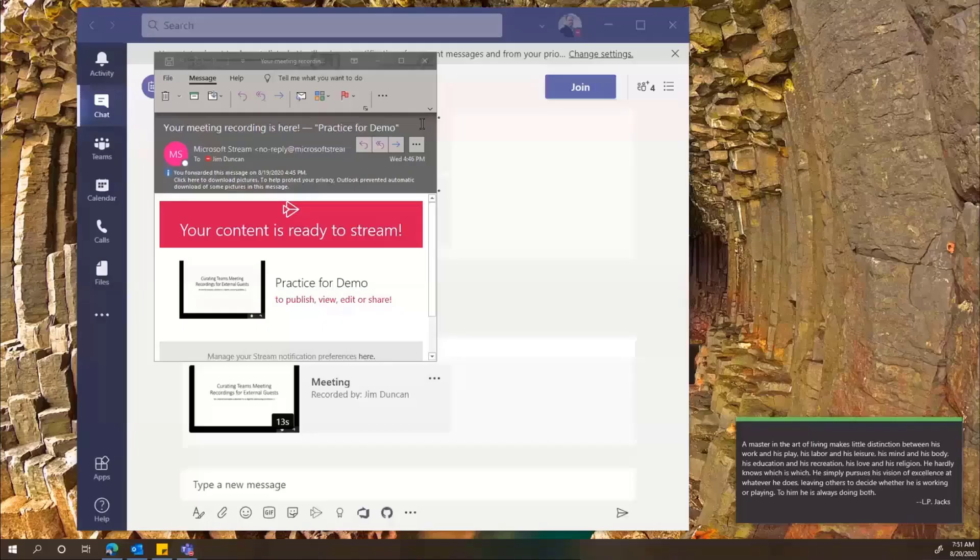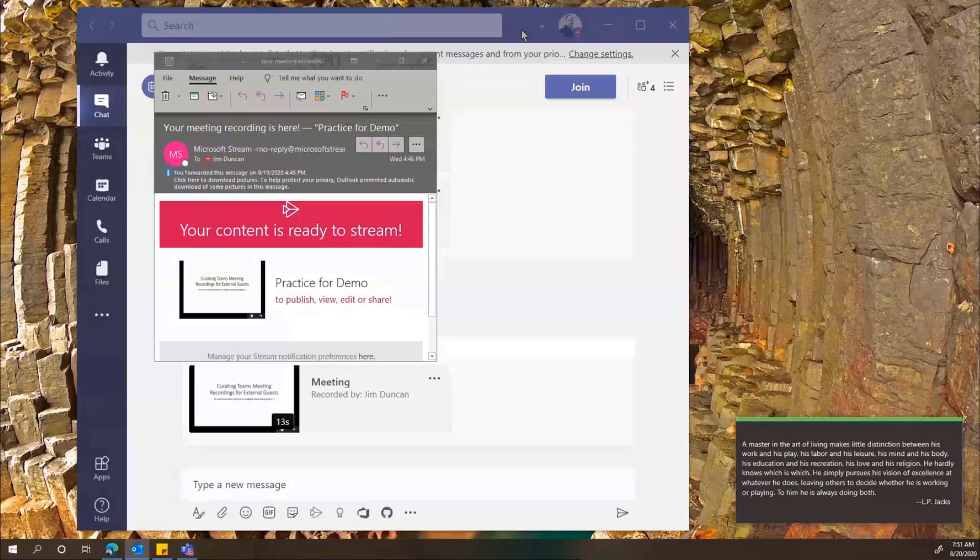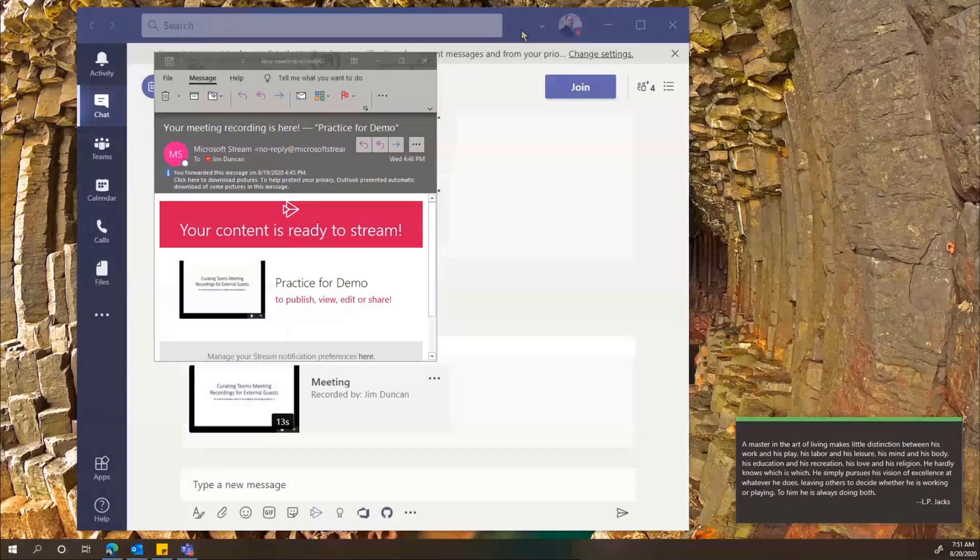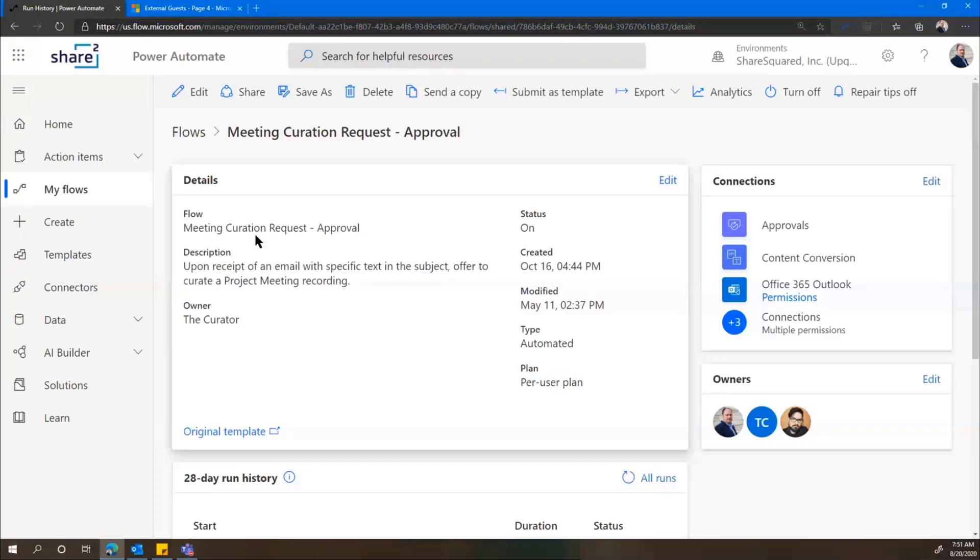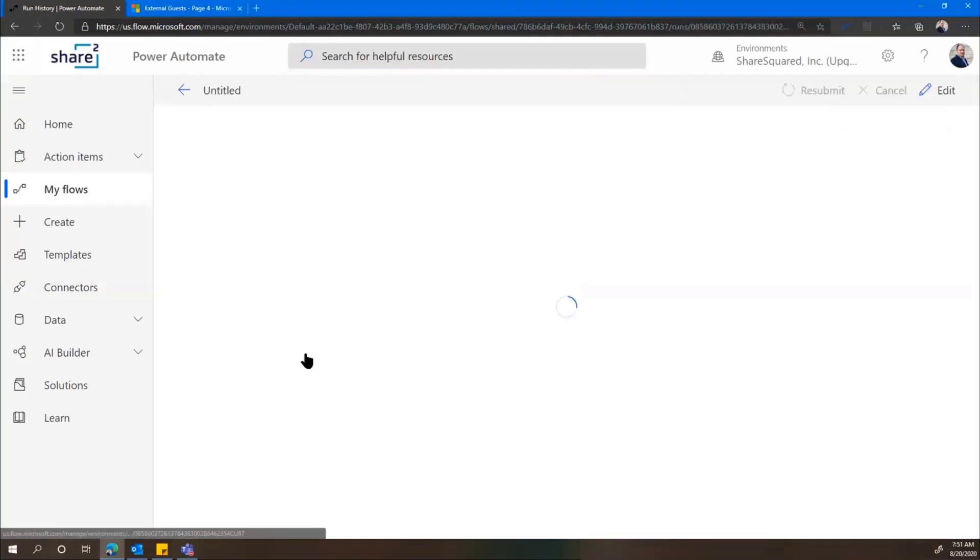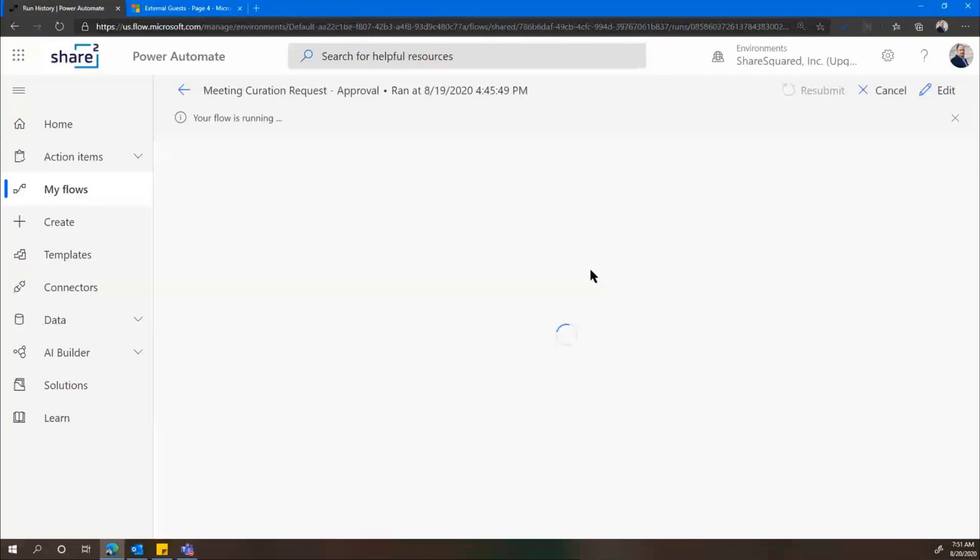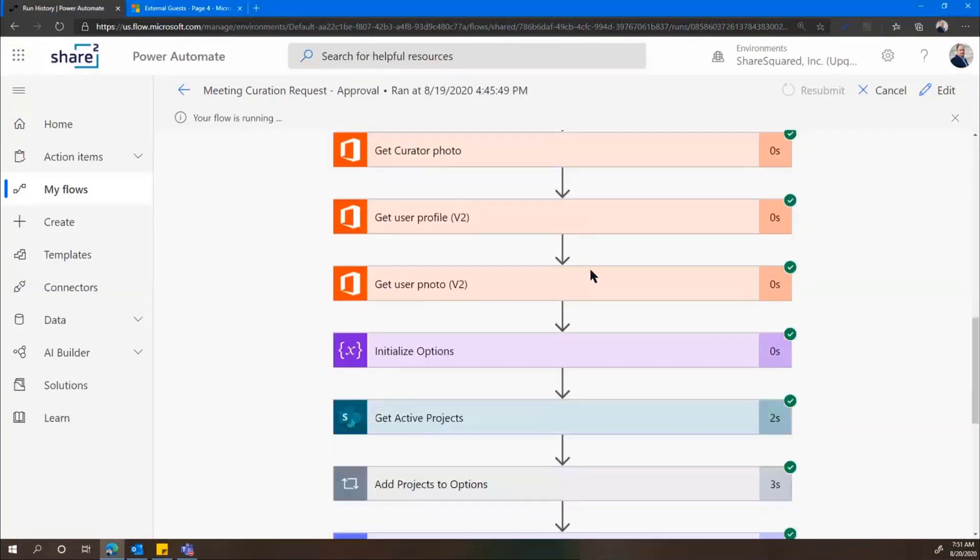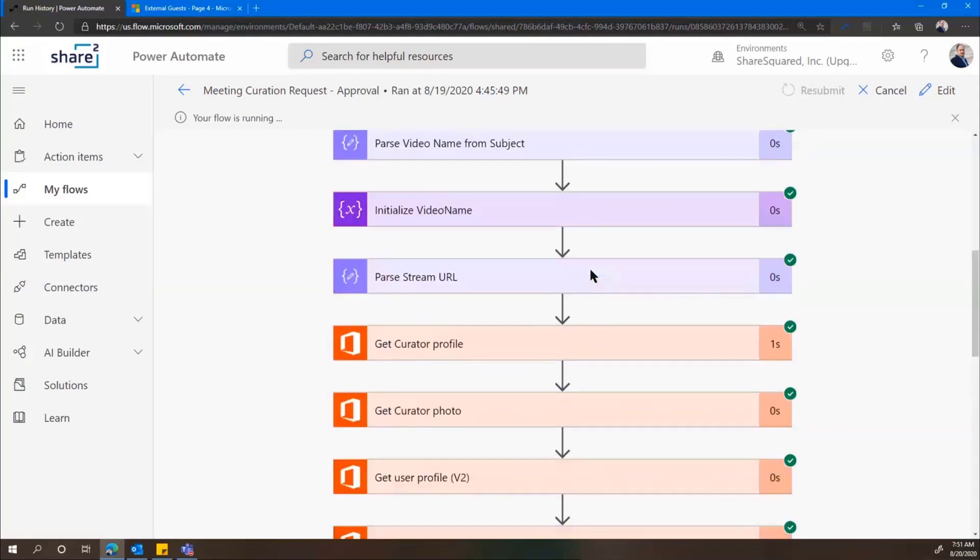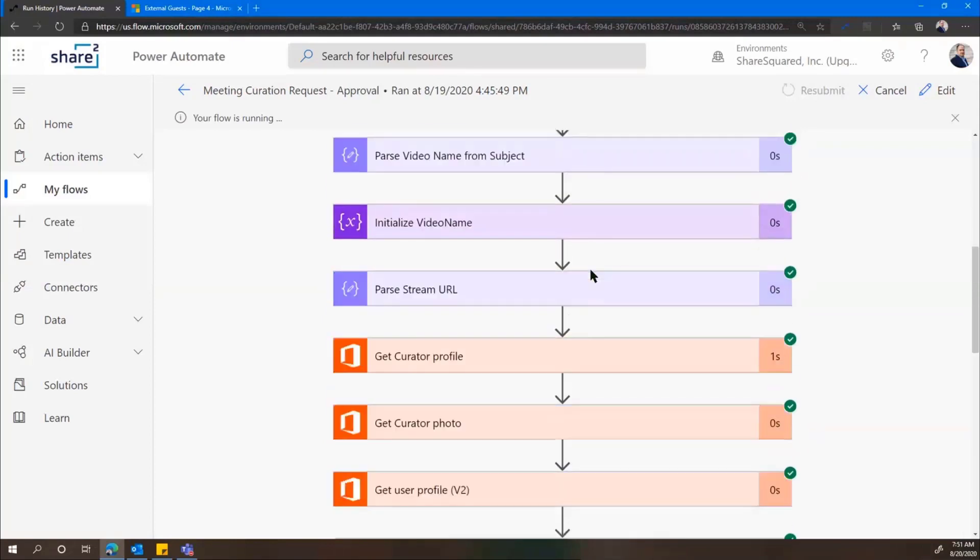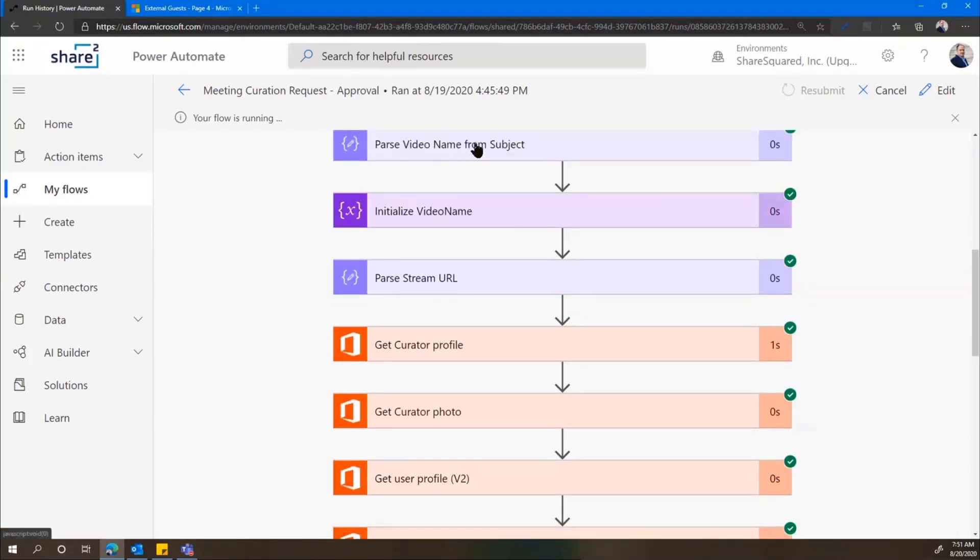So what happens when this email gets forwarded onto the Curator, a flow will execute. So the Curator has created a flow that says when an email with that specific words in the subject is received, we're going to do some things. Now, this is my first flow that I ever created.